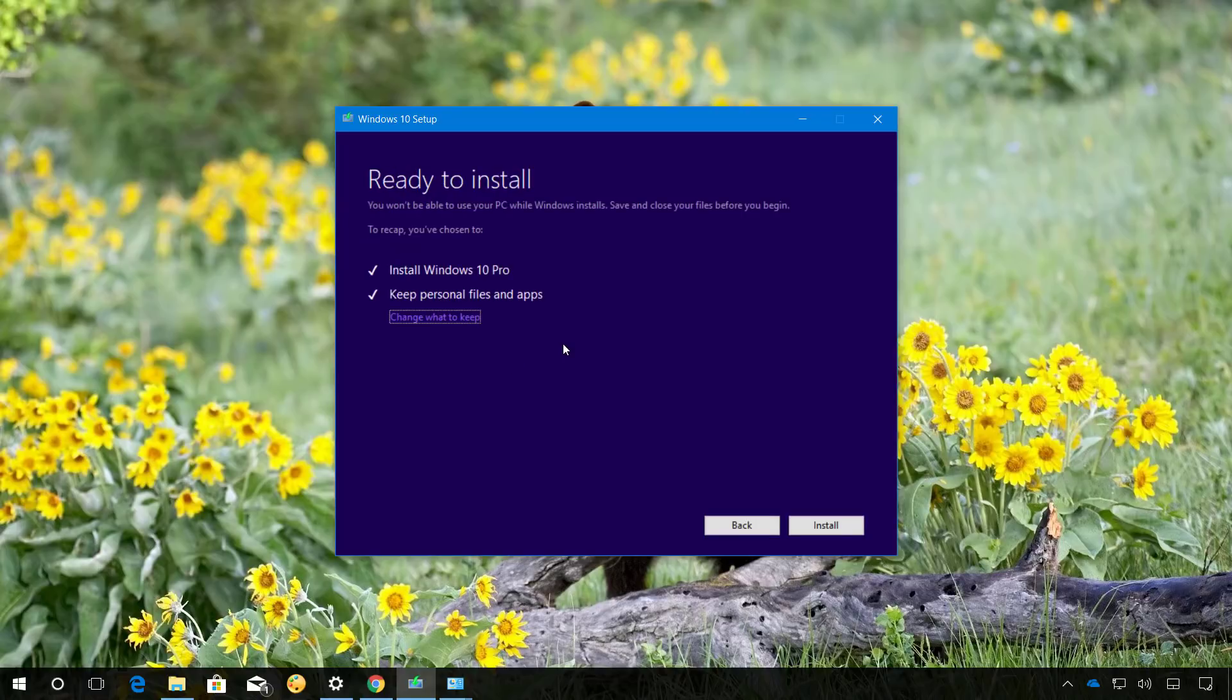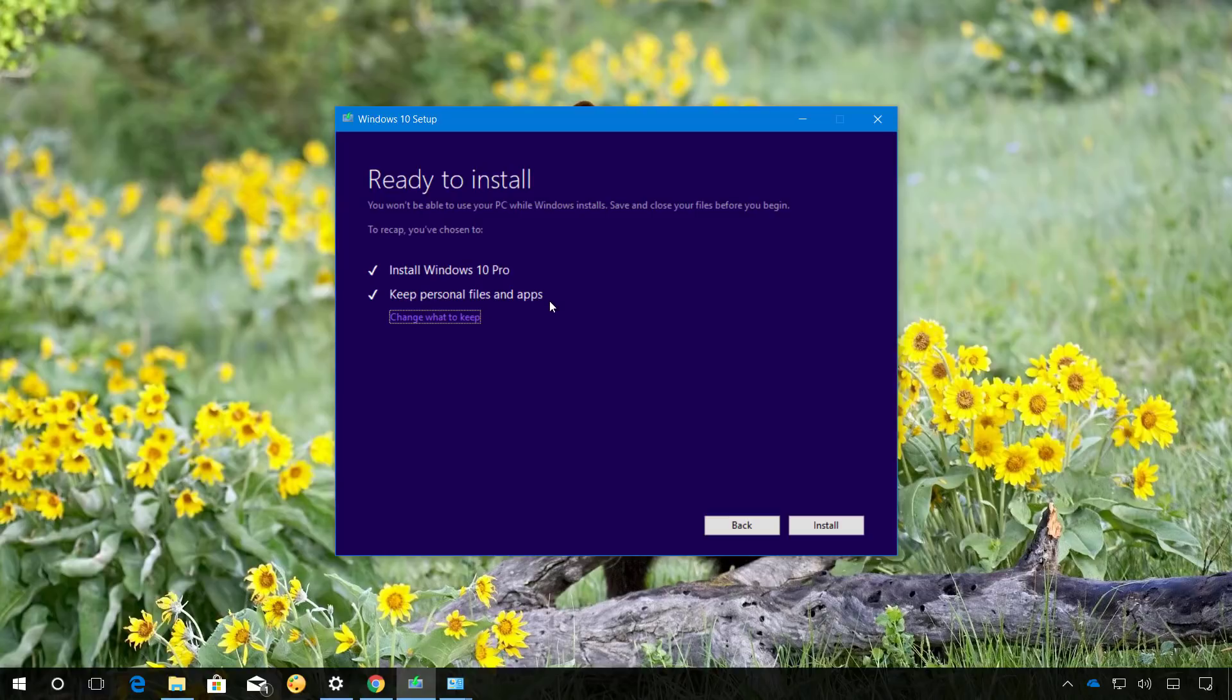Finally, we're ready to install the Spring Creators Update. Because we're doing an in-place upgrade, you will notice that we have the keep personal files and apps. So make sure that this is listed on your screen as well. Now, the last thing left to do here is to click the Install button.